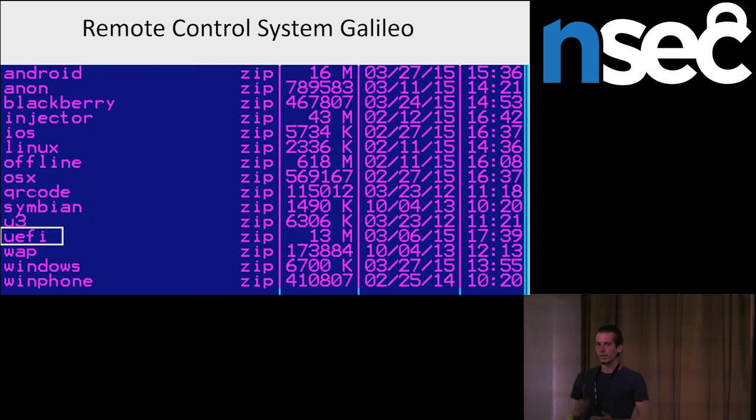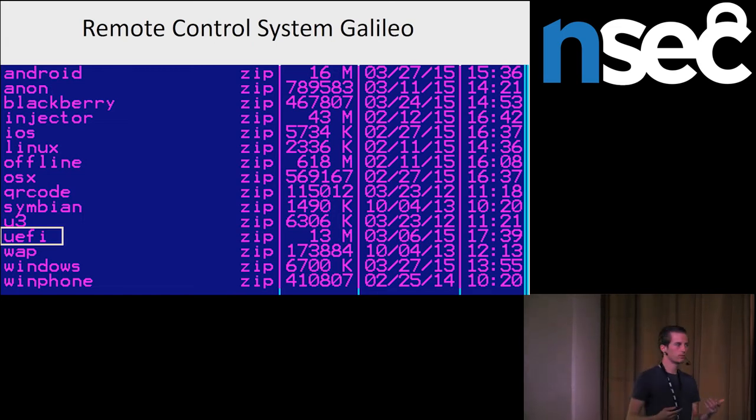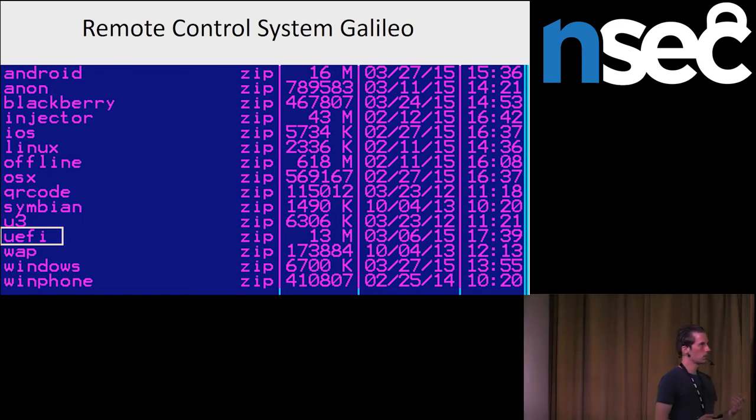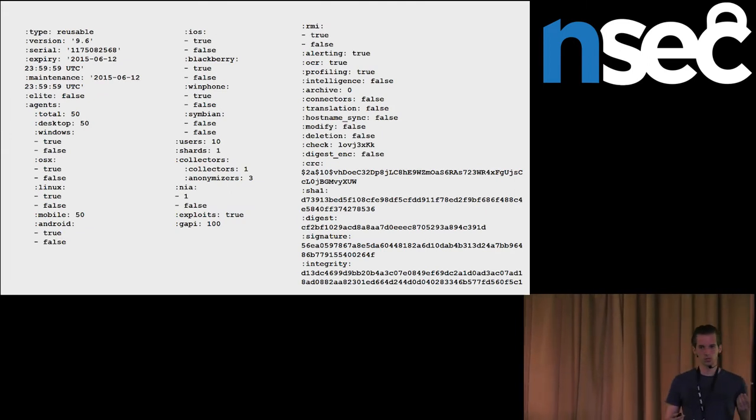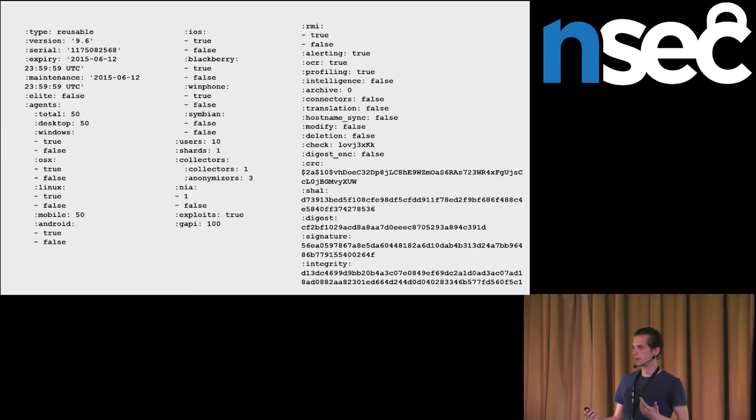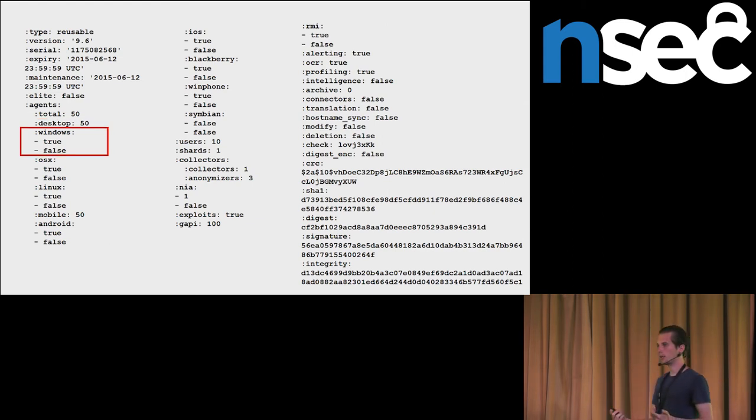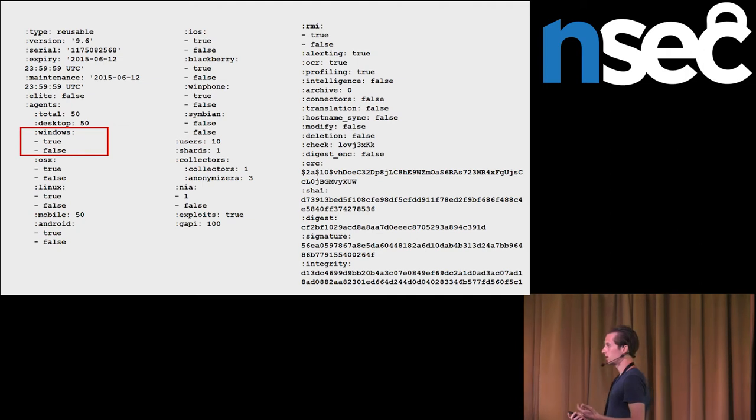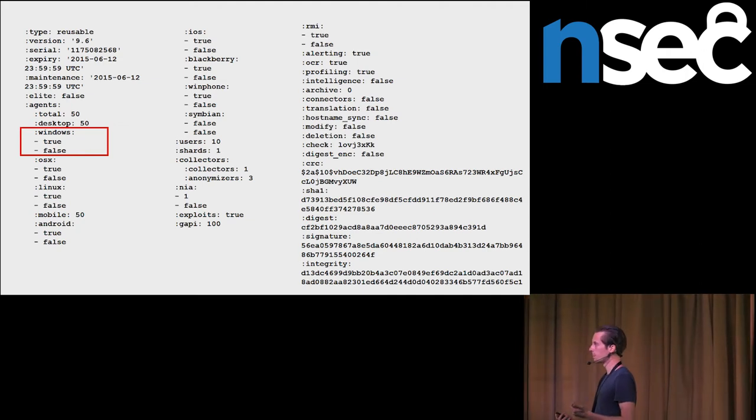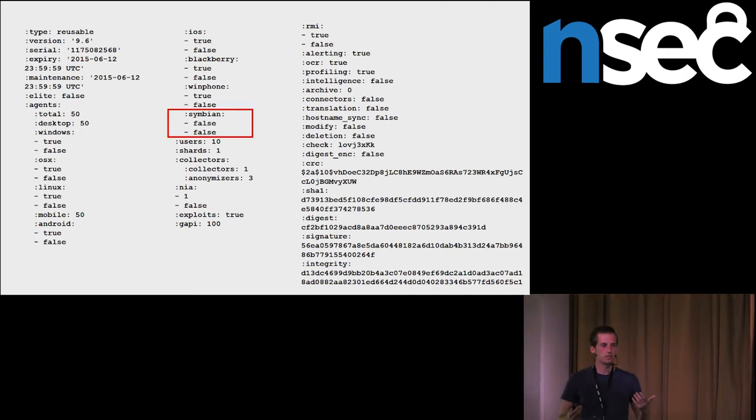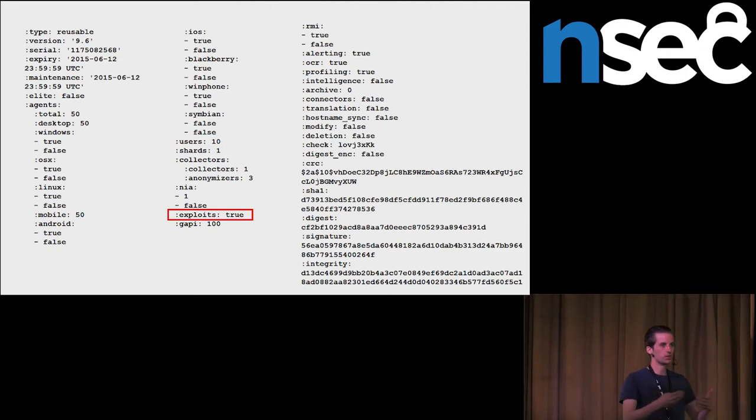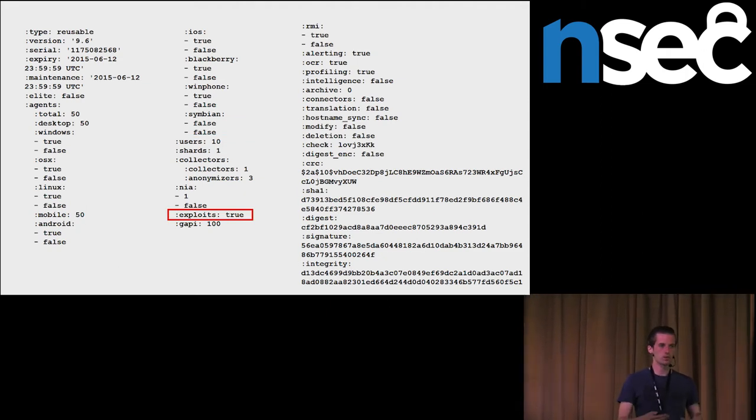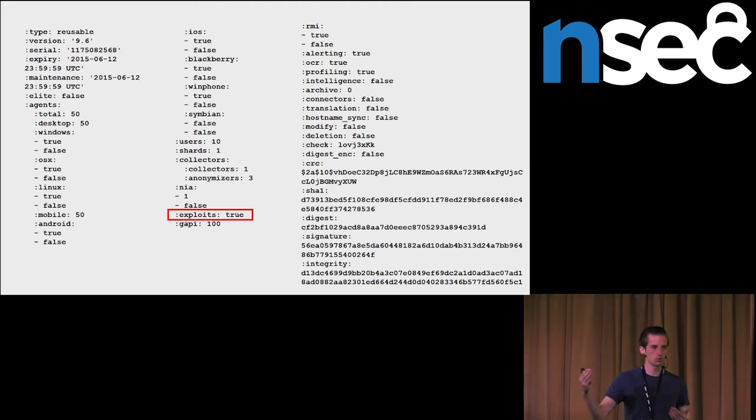Here we can see an order for one customer. This customer ordered 50 desktop agents. For example, he ordered spyware for Windows. He didn't order spyware for Symbian. And he also bought access to exploit portal. As we can see, it is as service as every other. Their customers can buy whatever they want to buy and how much they want to buy.